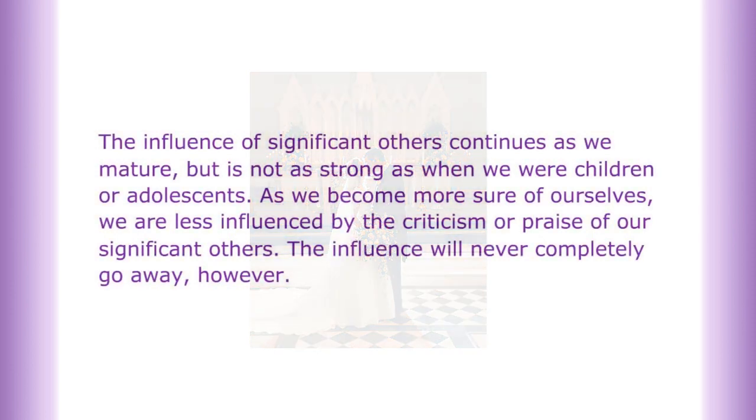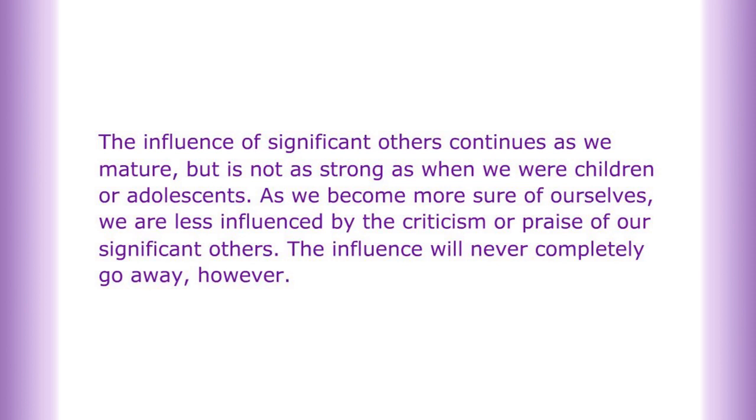The influence of significant others continues as we mature but is not as strong as when we were children or adolescents. As we become more sure of ourselves, we are less influenced by the criticism or praise of our significant others.